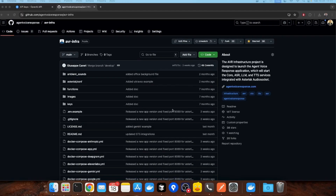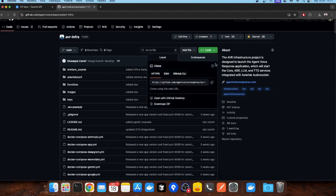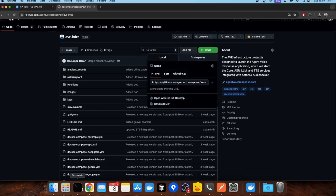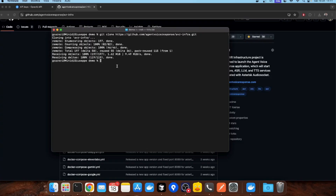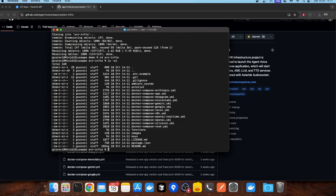First, we need to clone the AVR infrastructure repository. Copy the URL, open your terminal and run git clone on the AVR infra repository. Now move inside. As you can see, this project includes all the docker-compose configurations you need to run AVR with different providers, including the OpenAI real-time SDS setup we will use today.